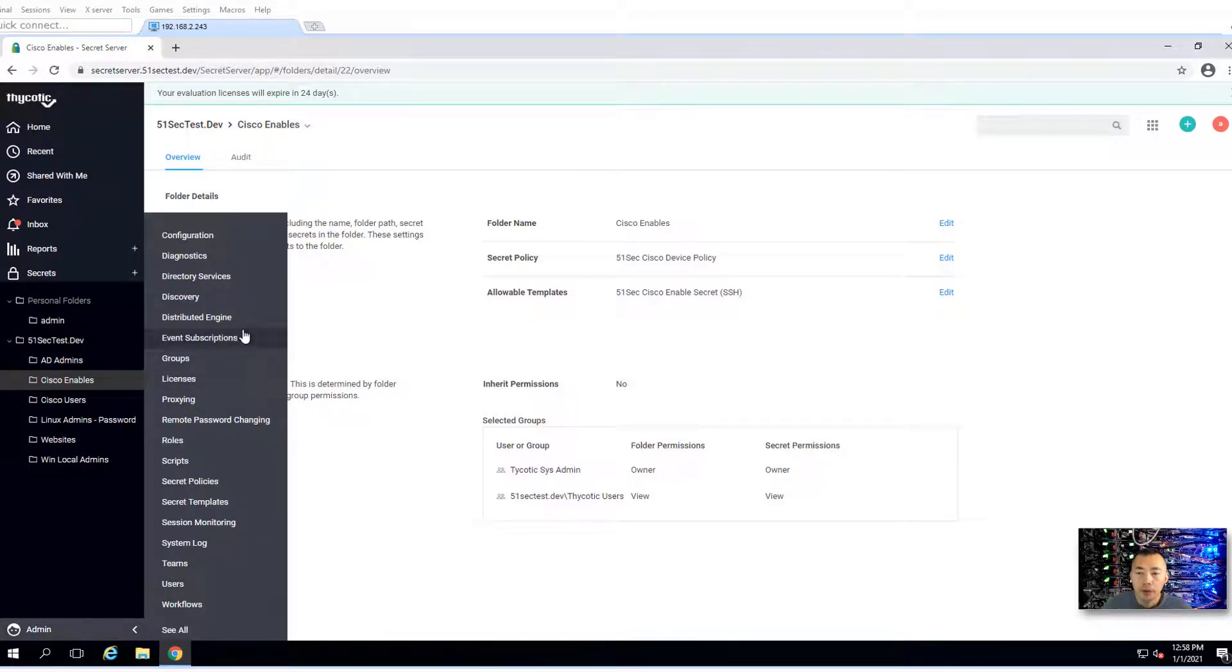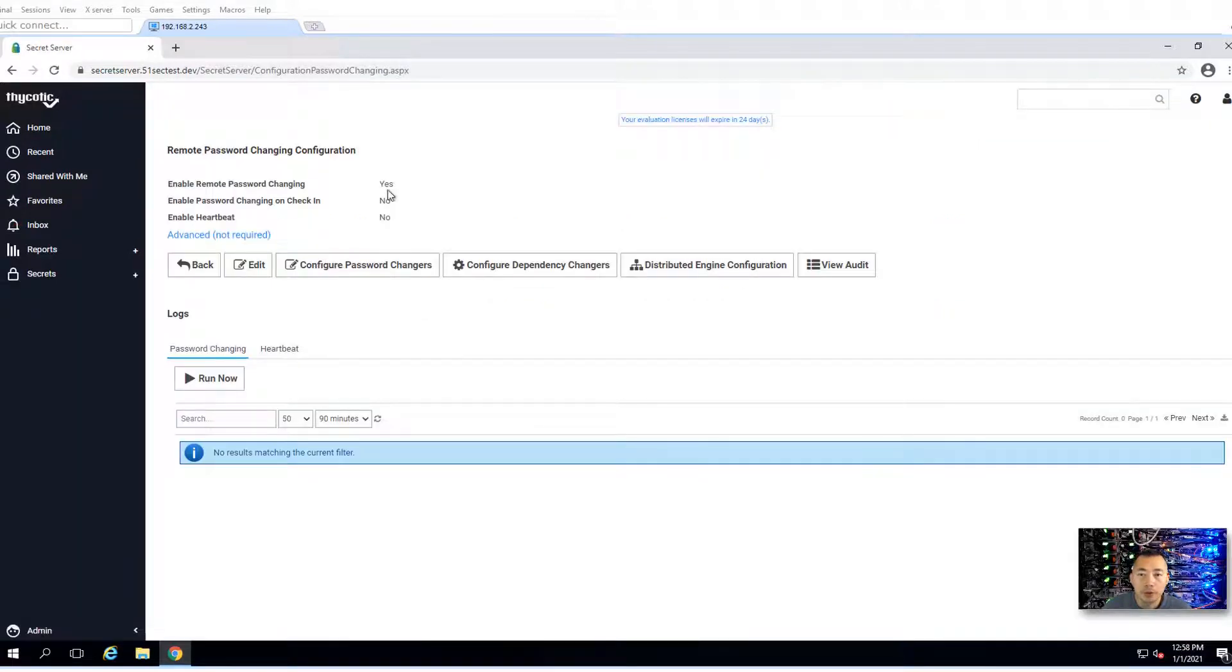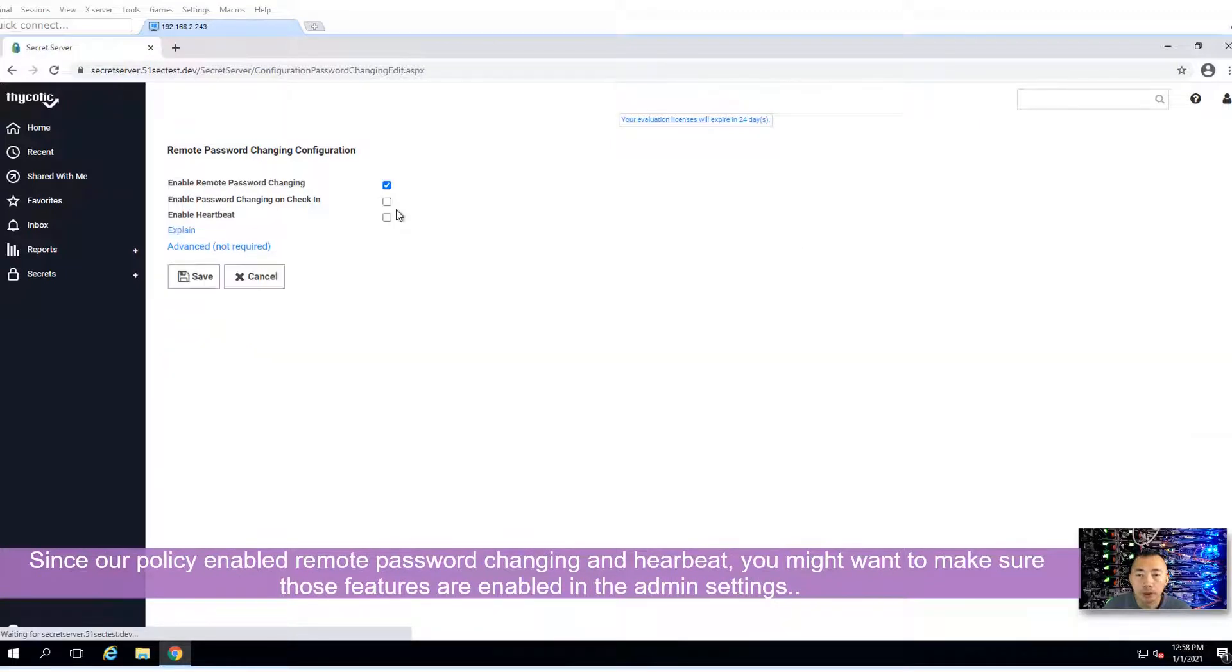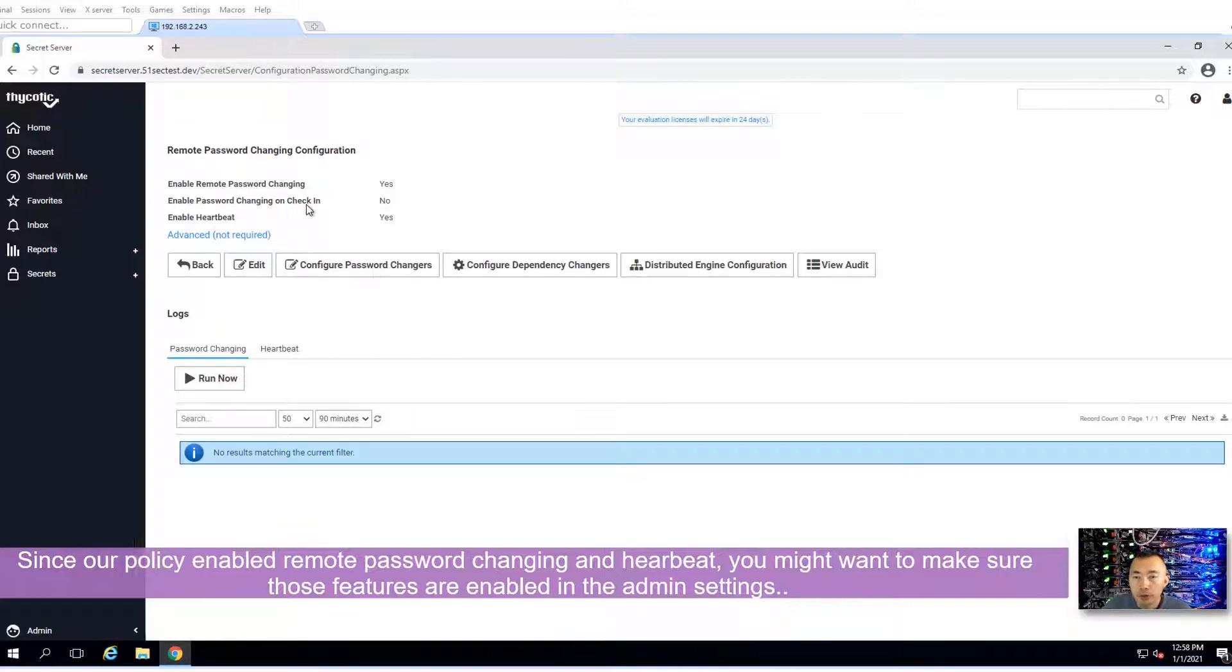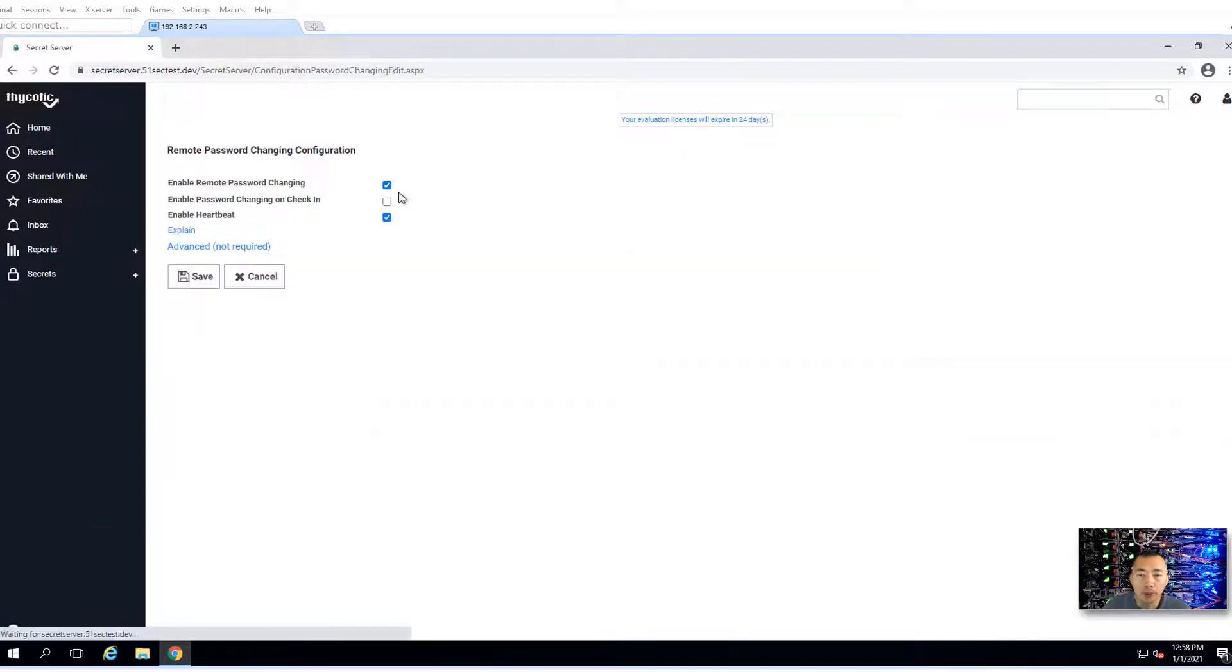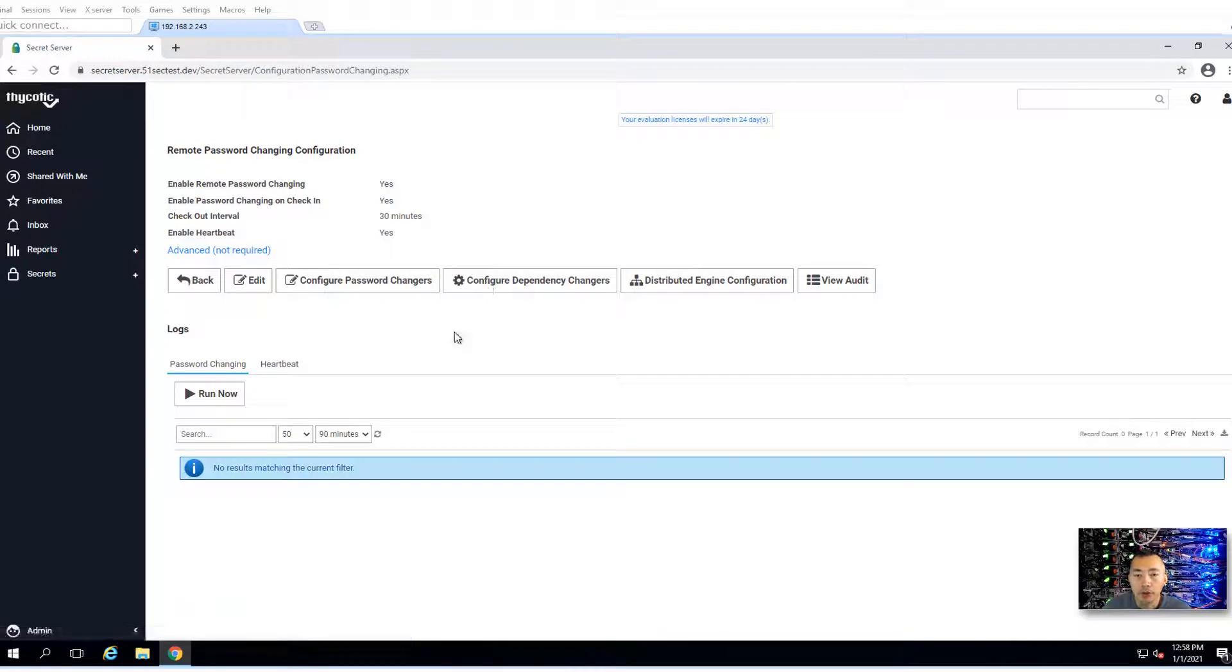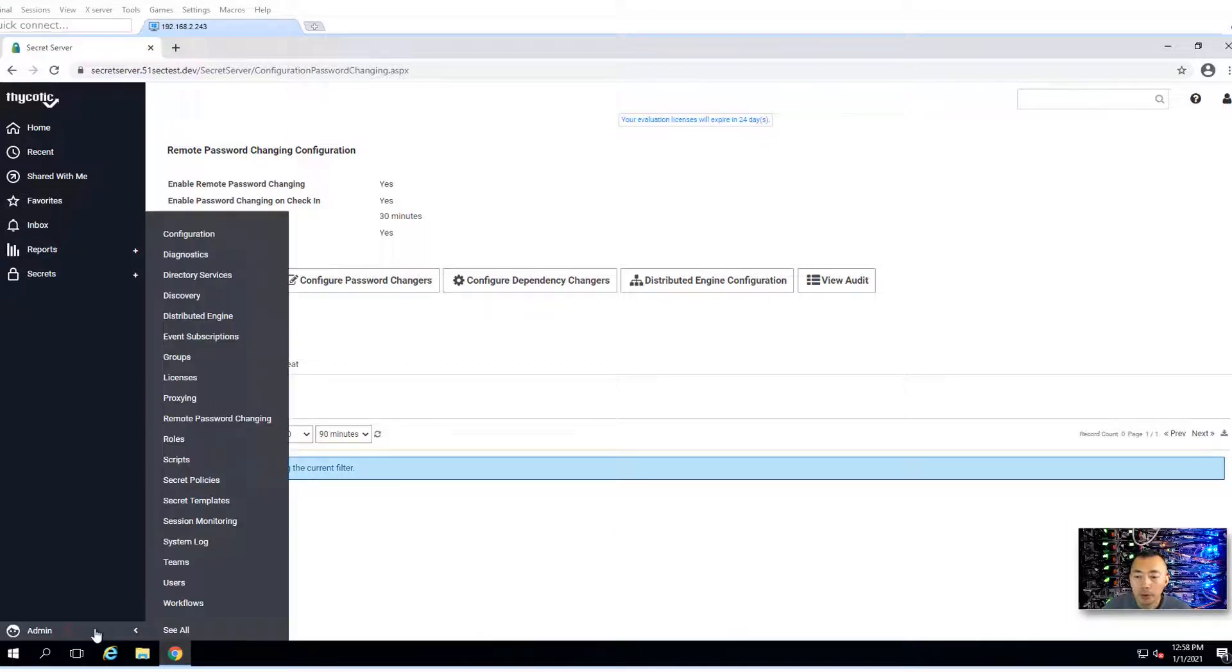After that, you may want to check the remote password settings. You may want to enable heartbeat. I will do that. Sometimes you need check-in, then you need to enable this policy as well. Password changes each time when checked in, depending on your policy. You want check-in, check-out your secret before they can use it.